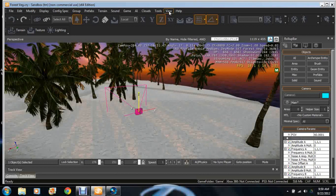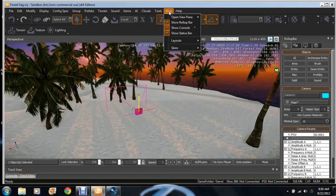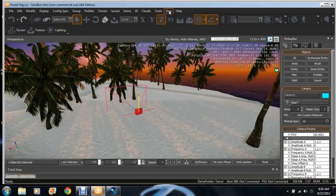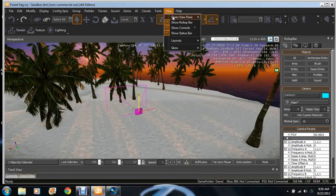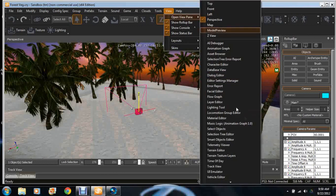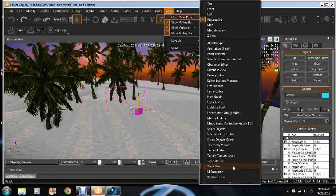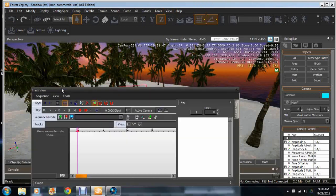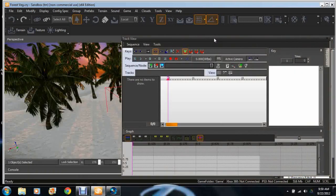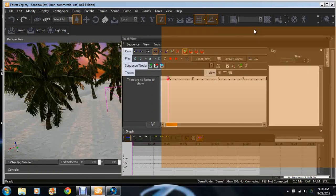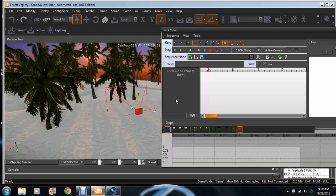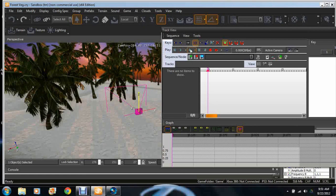What we're gonna do is track the view in which we want. We're gonna go to View up here, go to Open View Pane, go to Track View, and the track view is down here. As you can see there's nothing to show here because this is the timeline in which you're gonna set the keys.